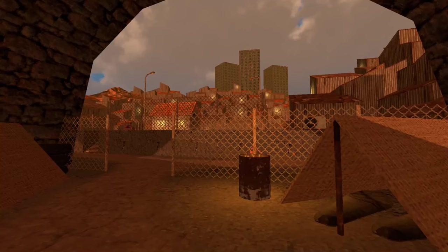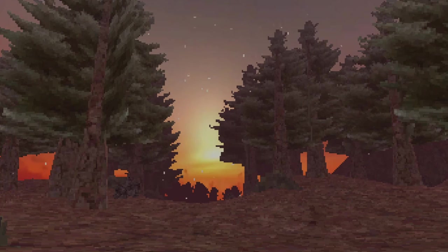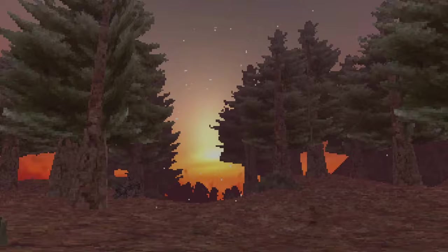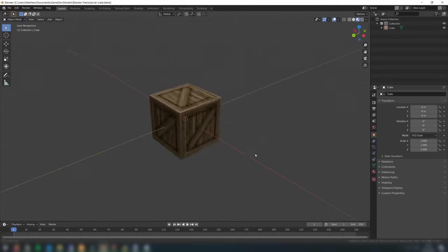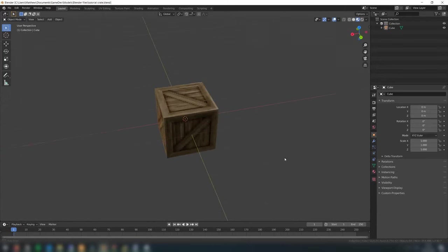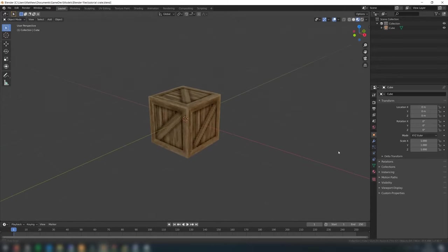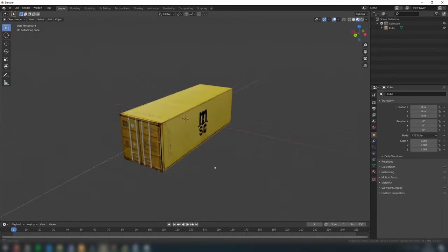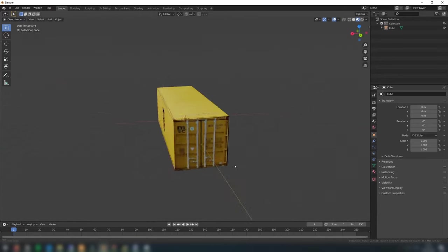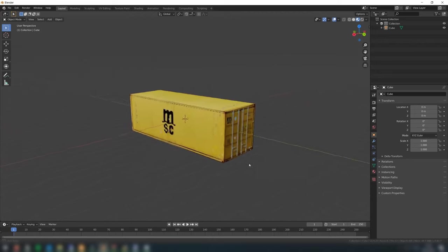Generally speaking, when it comes to PlayStation 1 style models, you want to keep things as simple as possible. There are many objects that can be represented by what is essentially a textured cube, so this is the perfect place for us to start.